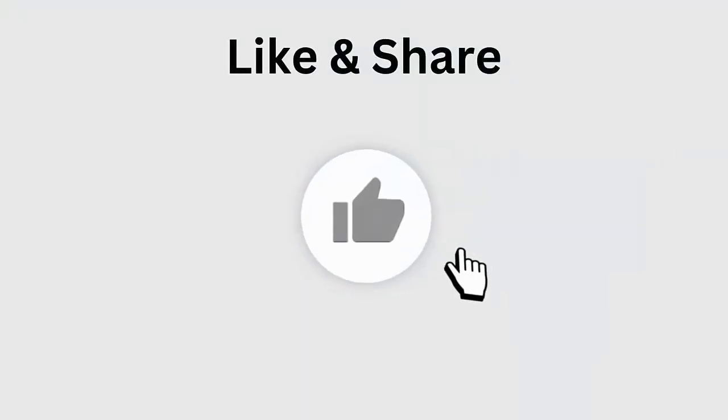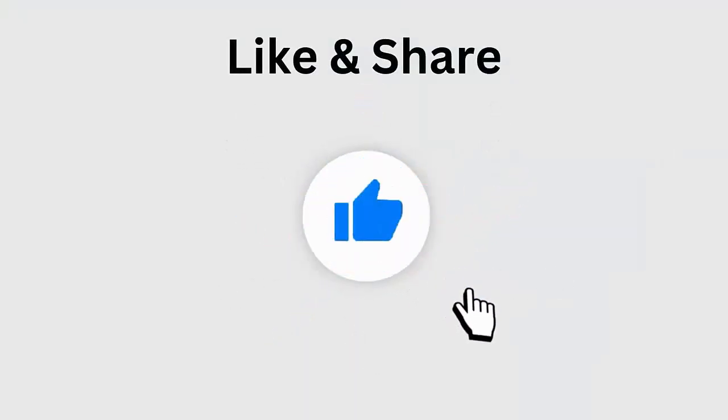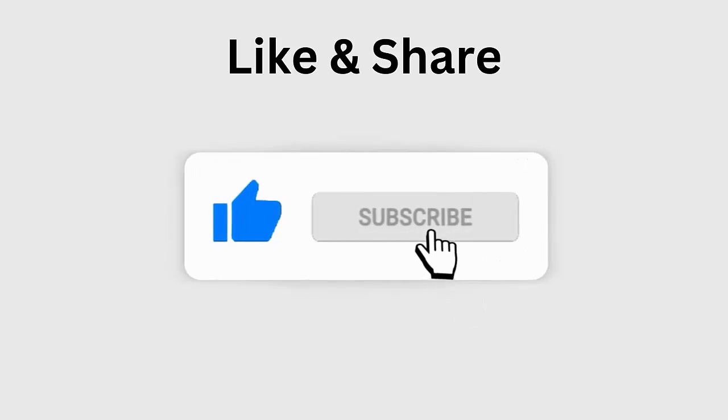But before going to the fixes, don't forget to like, subscribe and click the bell icon to get the latest notifications.